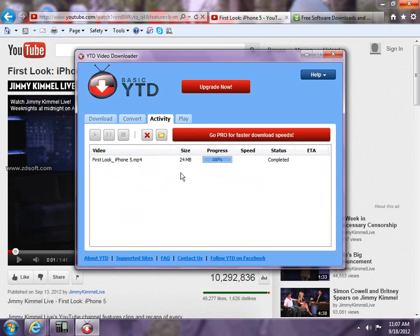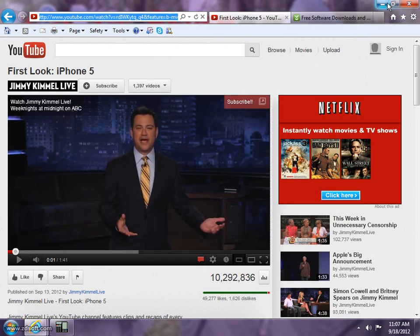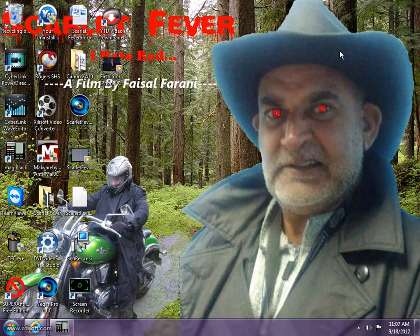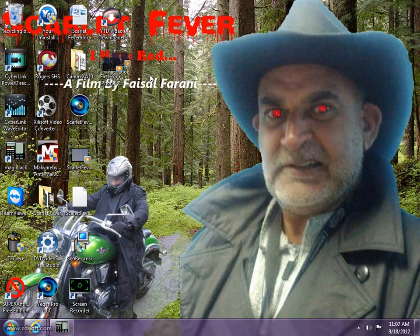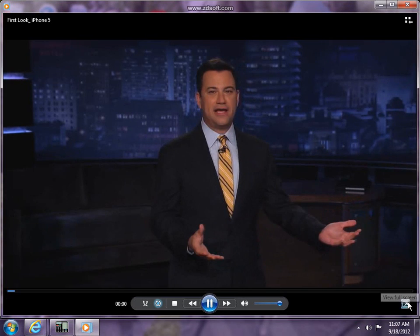So let's go over to our download. I downloaded it, it's complete, and I downloaded it on my desktop. So there it is, First Look at iPhone 5 on my desktop. Double click it and this is it. It's kind of funny how people react when the new iPhone comes out.